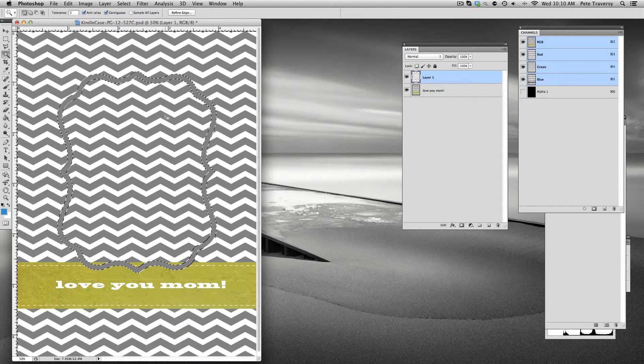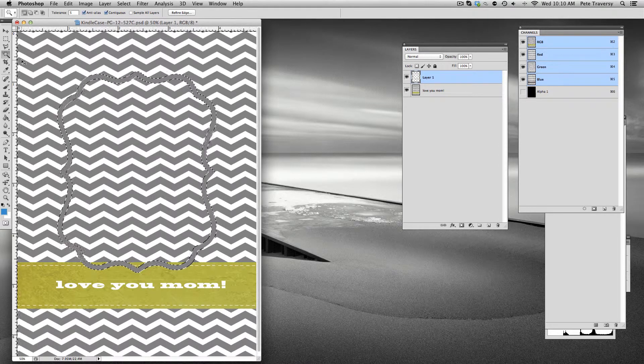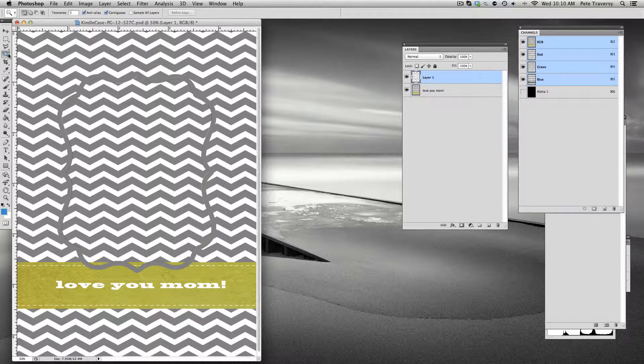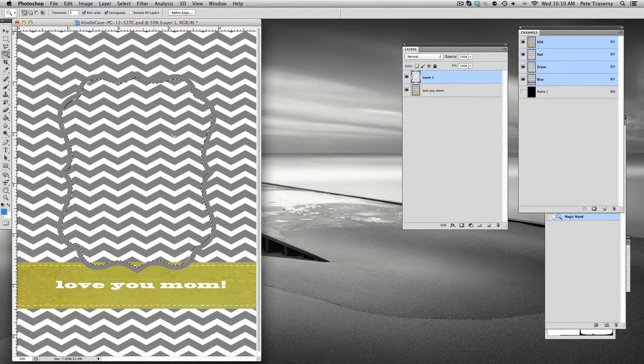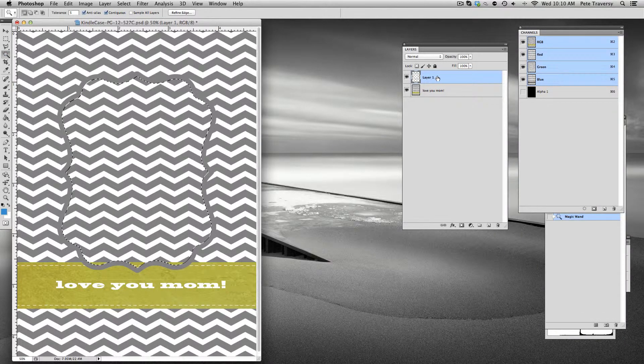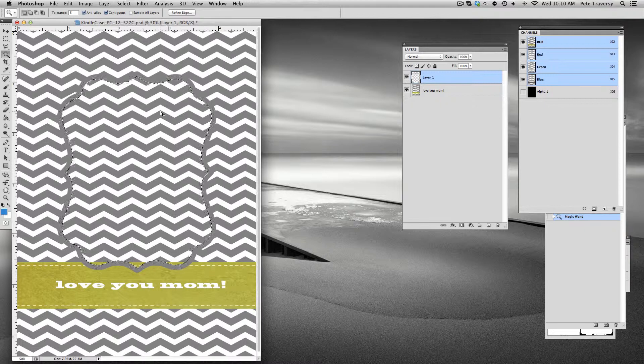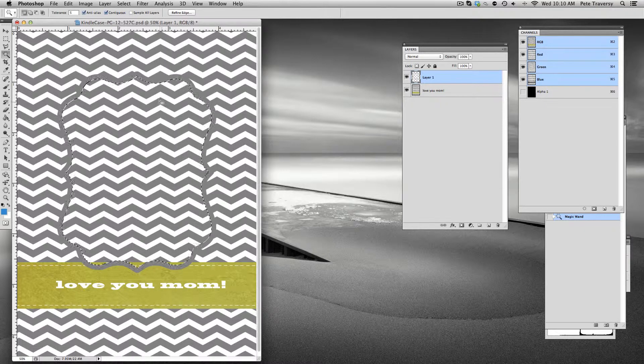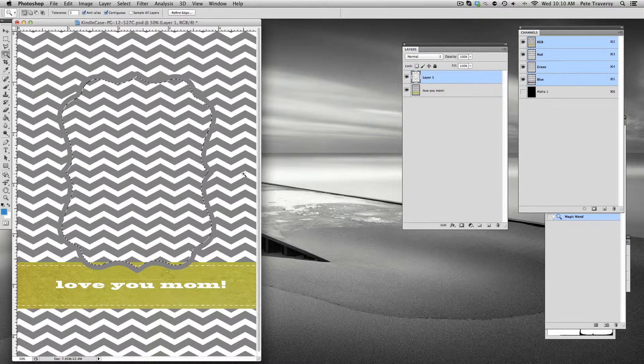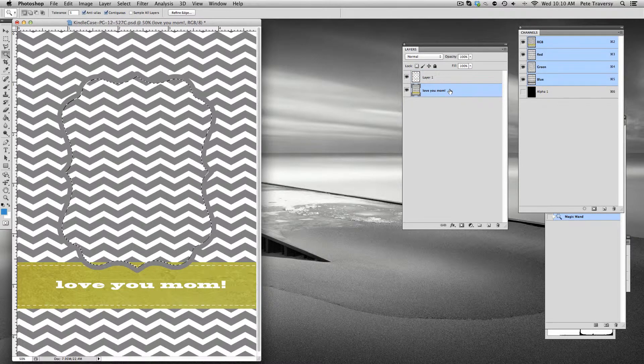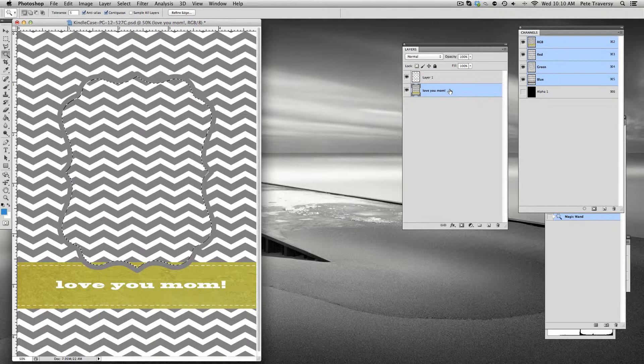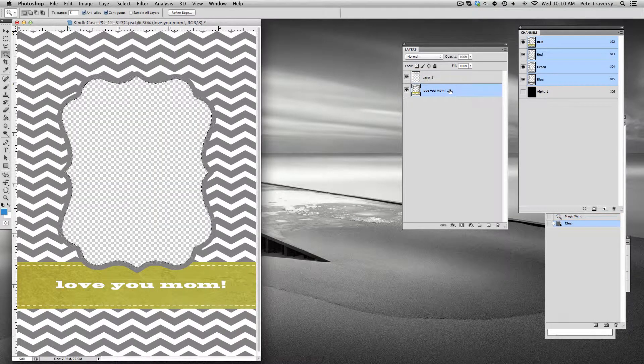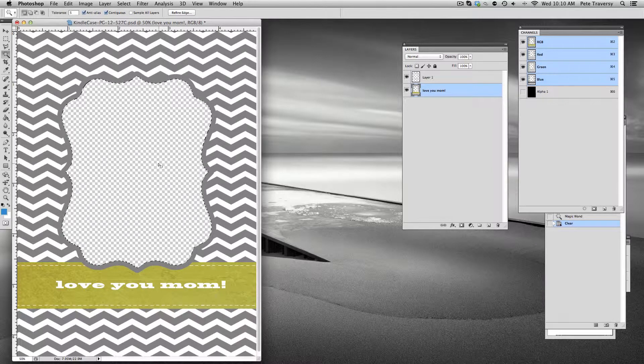Now we want to delete what's under it. We're going to deselect and select again, but this time select what's inside. When we click the selector wand, we get everything inside this frame. Now we're going to select the second layer and hit delete again, and now I have a hole. Perfect.